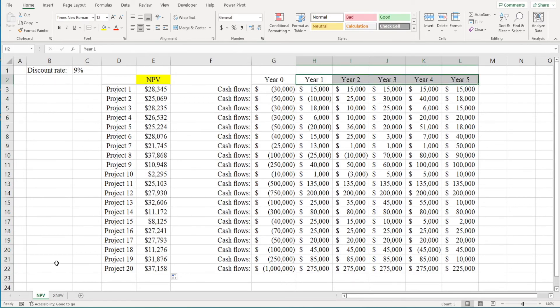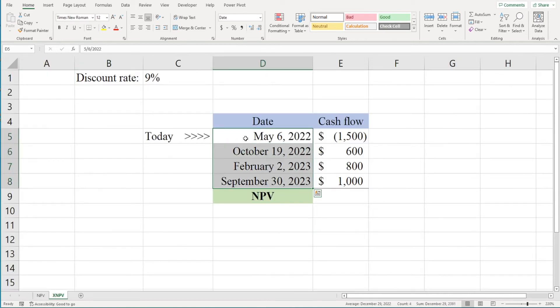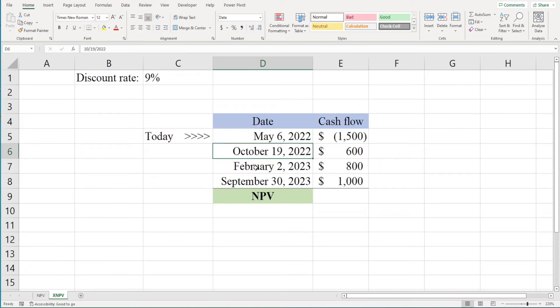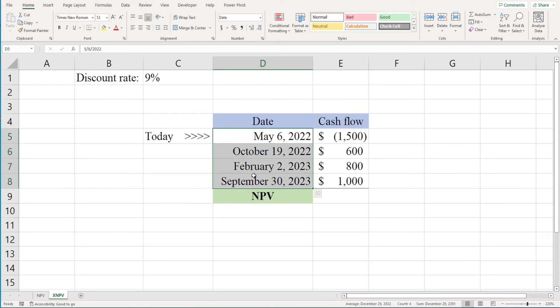For example, what if we had a project with non-periodic cash flows like this? We have one cash flow occurring on May 6th, one on October 19th, one on February 2nd, and one on September 30th. We shouldn't use the NPV function here because the cash flows don't occur at regular intervals.